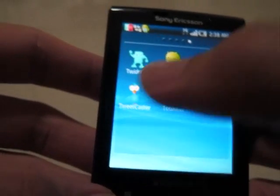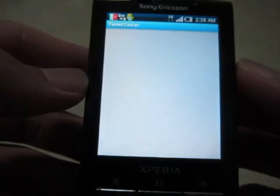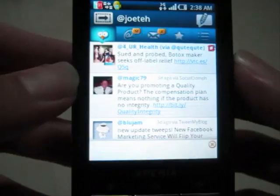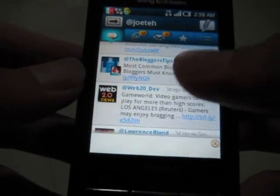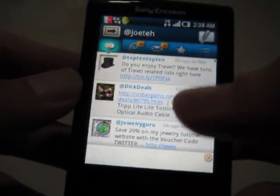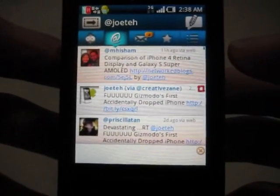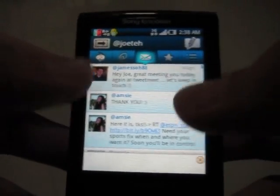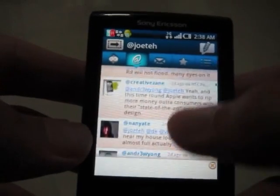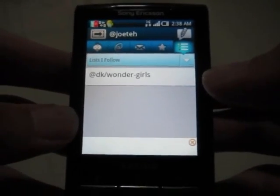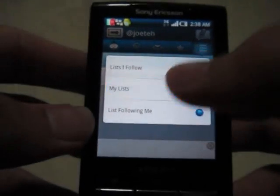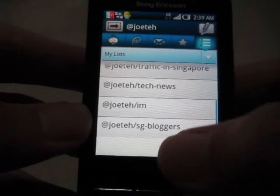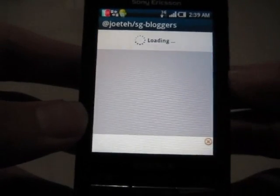I was playing with TweetCaster and I feel that this is one of the best software for Twitter. The reason is because it's very well laid out and you can actually see your lists. For example, here are my lists — this is my favorite list of bloggers.